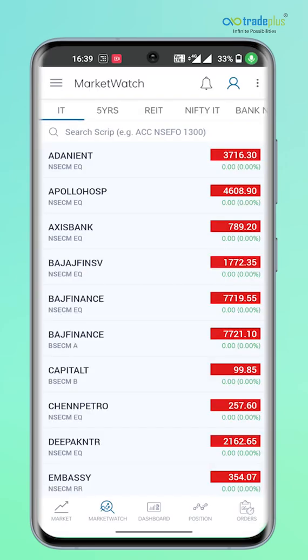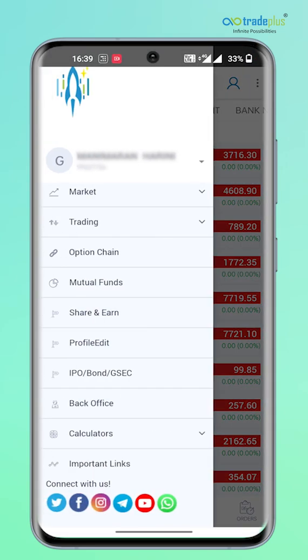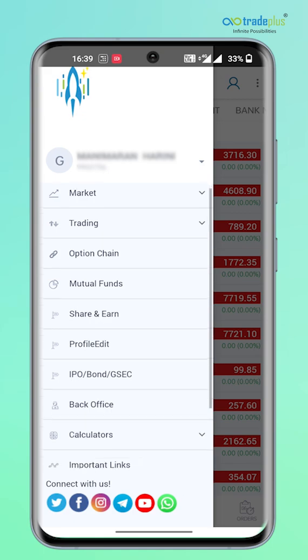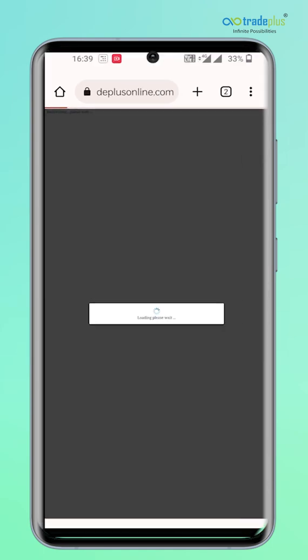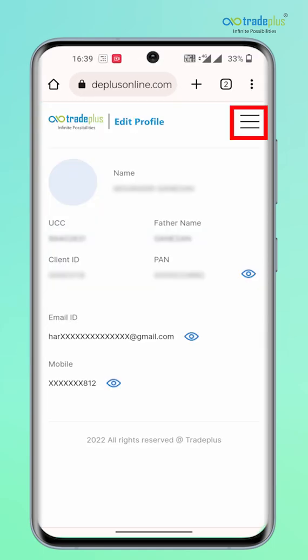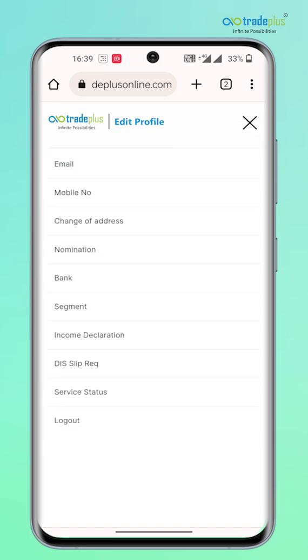If you use the Rocket Plus trading app, from the main menu option, navigate to Profile Edit and then choose a menu from the top right. Select the option which fits your need and follow the on-screen instructions.